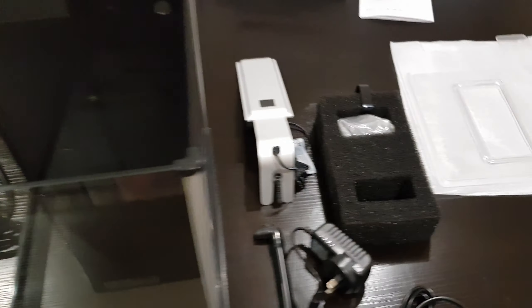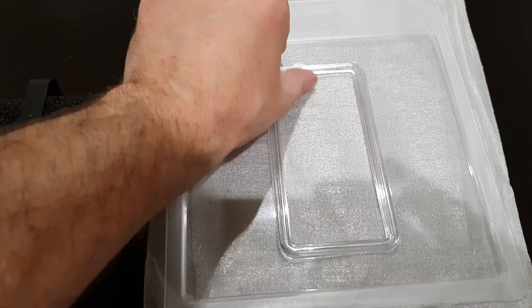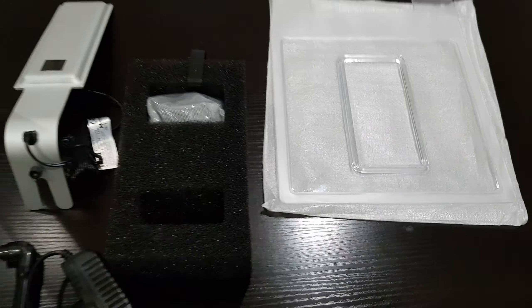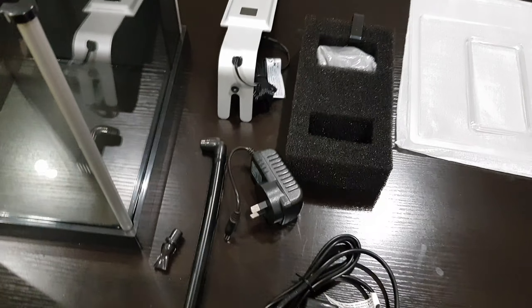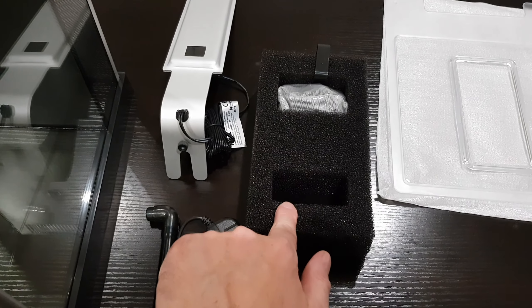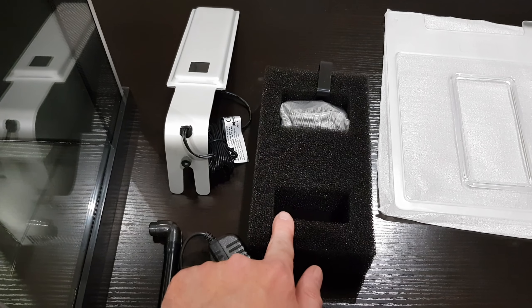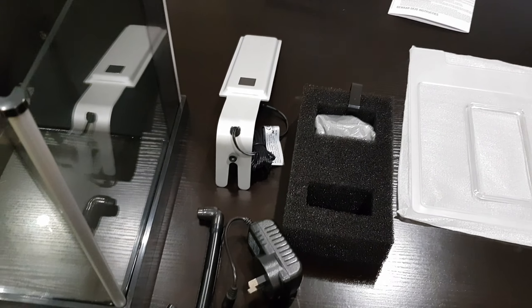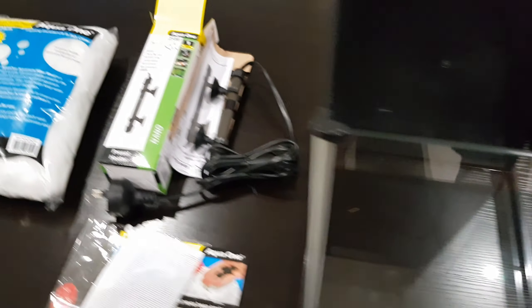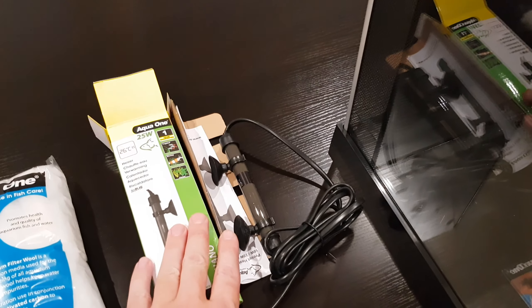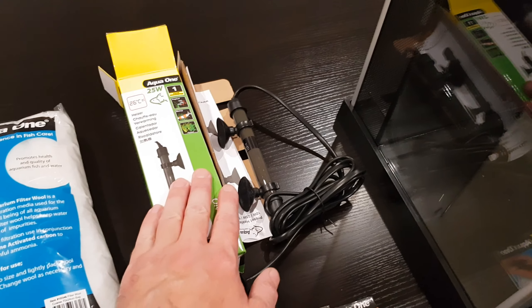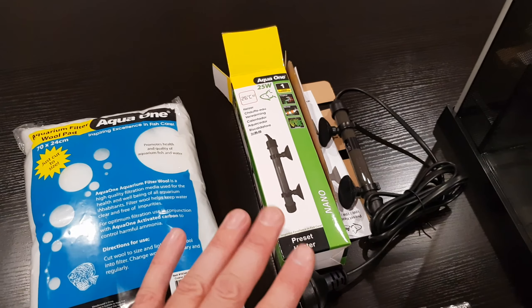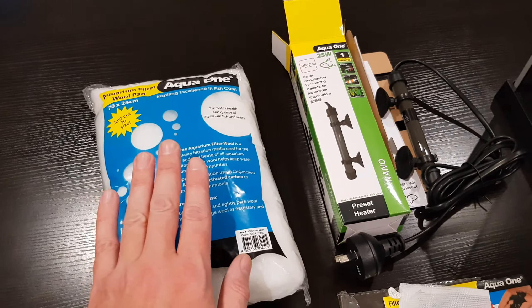I'm going to be touching up the sharp bit of the lid that I discovered in the last episode. I have some files ready to go for that. I have had the filter media sitting in my other fighter tank getting some good healthy bacteria on there, and I also picked up a small nano heater for the filter compartment.